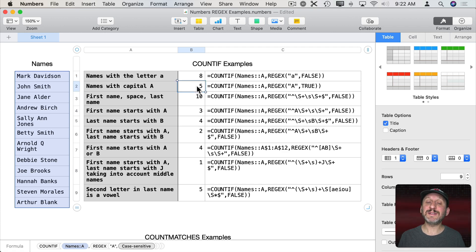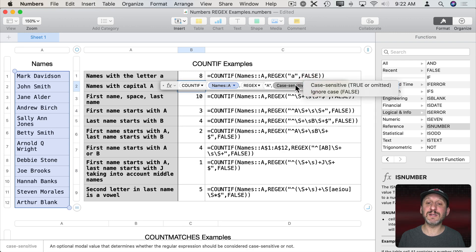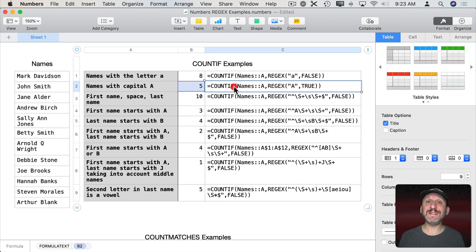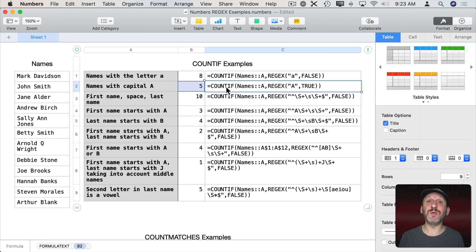Next we have the same function but doing it case sensitive. The pattern is looking for capital A and we only have five names that have a capital A in them. Note that the formula is shown here because I'm using another new function in Numbers: FORMULATEXT. That just allows me to show you the formula in a different cell, which is very useful for tutorials like this.